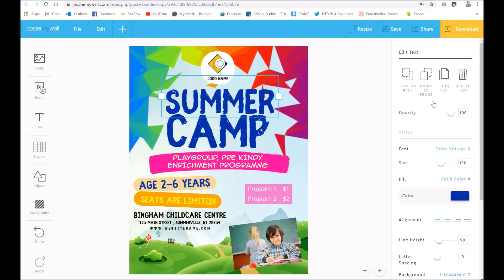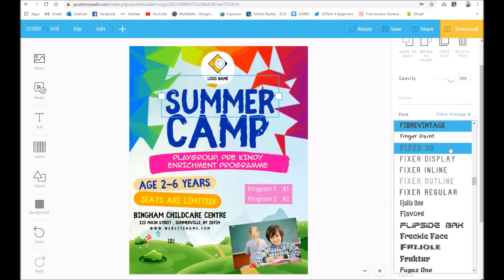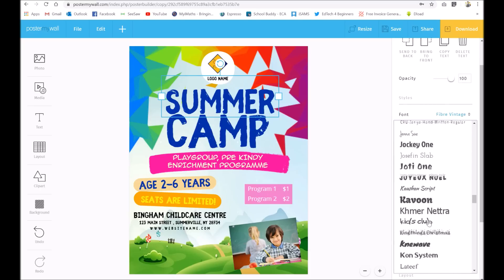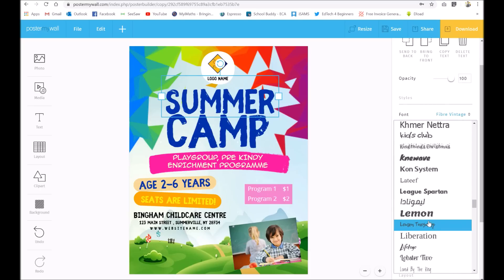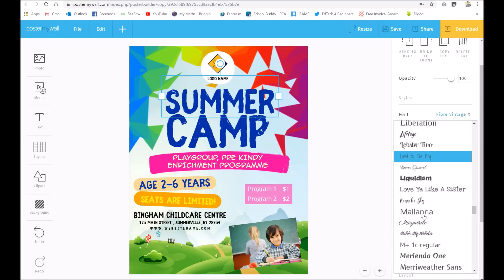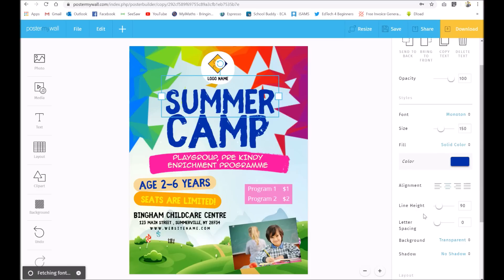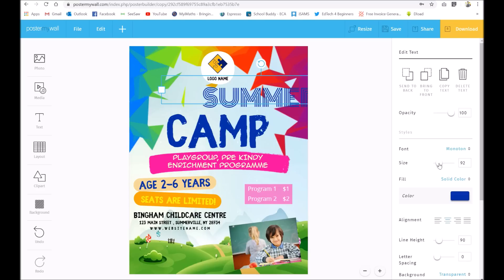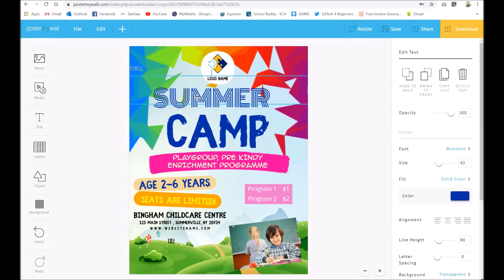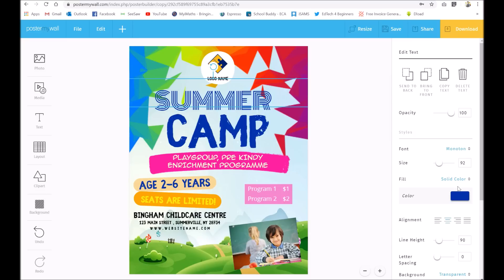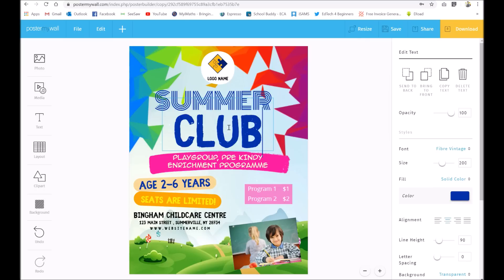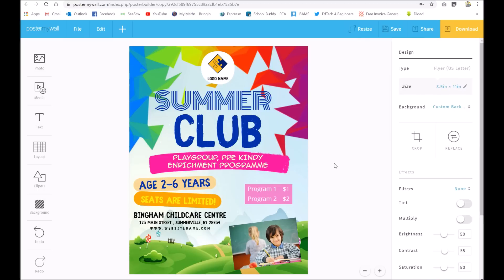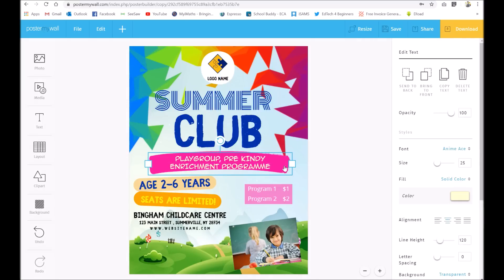Let's have a look at what we can change with the text. That font's not quite right for my school — you've got so many to choose from. Just click on one and it will change automatically. It's a little bit too big so just drag it to resize. There are loads of options: you can change the colour as well if you want. Double-click if you want to change the text, and you can move things around — backgrounds, whatever you want.